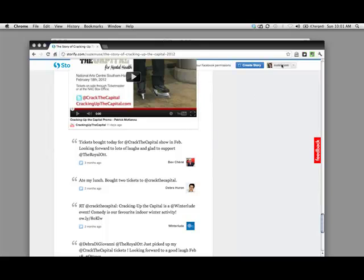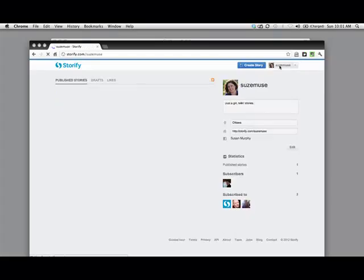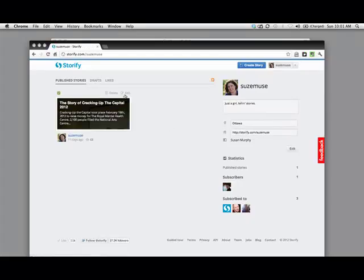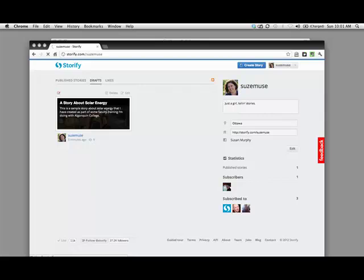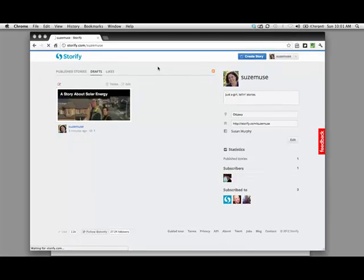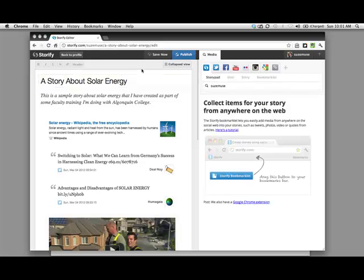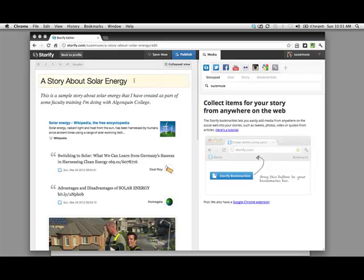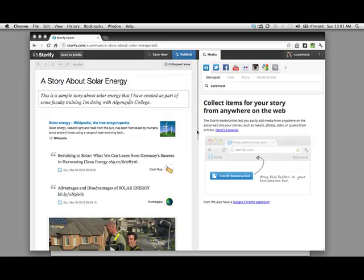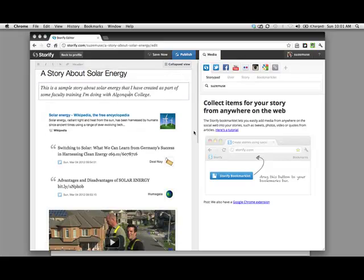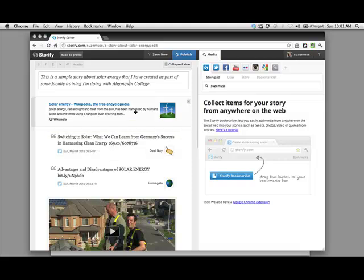I'm going to show you how easy it is to create a Storify story. So I'm going to go into a story that I've been working on here in my drafts folder and here's a story about solar energy. If your students are working on a project like this, they could actually compile all of their research information into one consistent timeline. This is the editing view and it's very simple to use. All of these fields are editable.